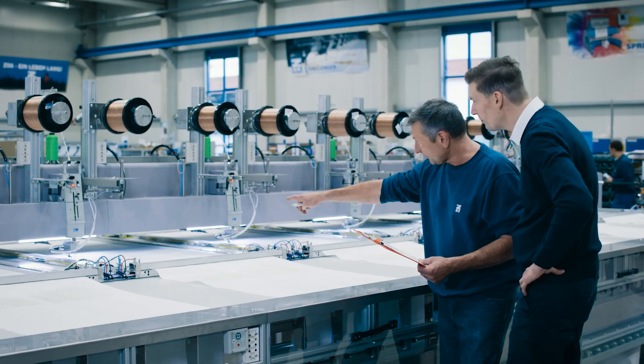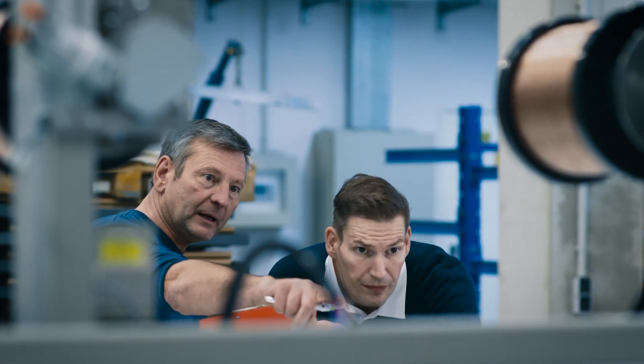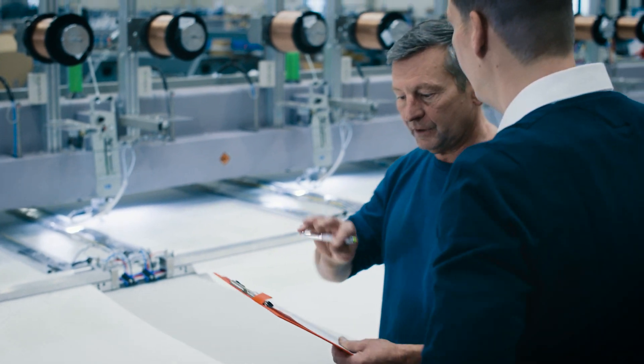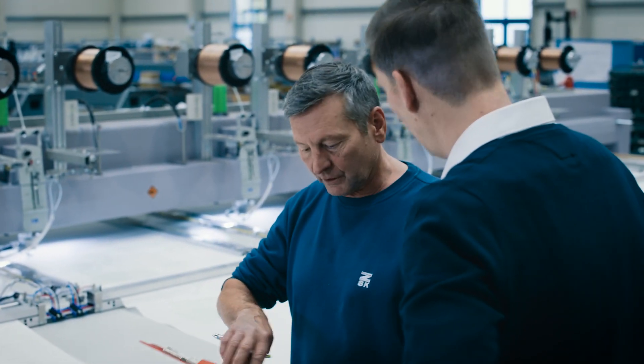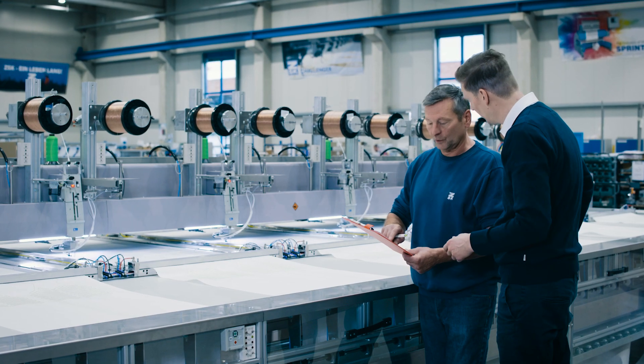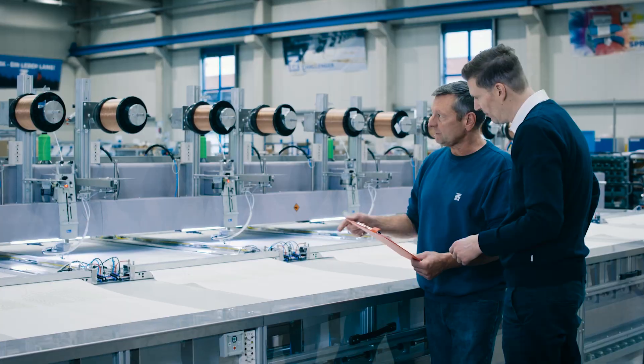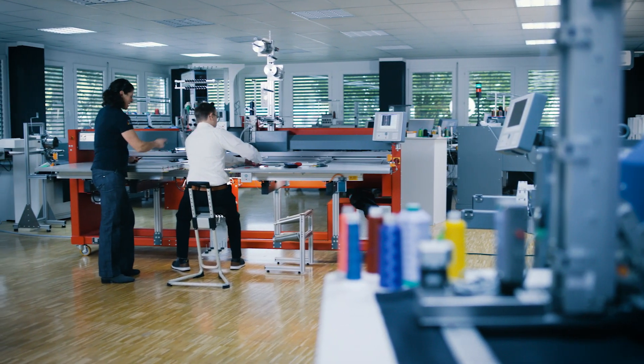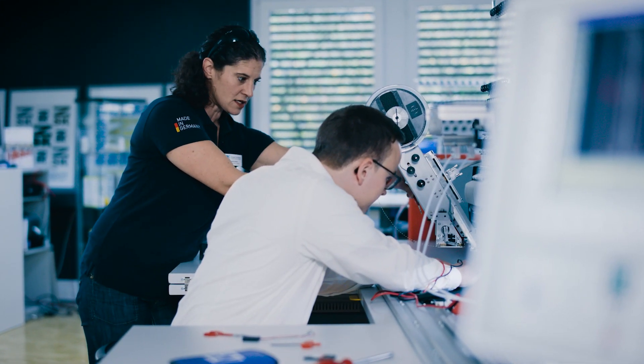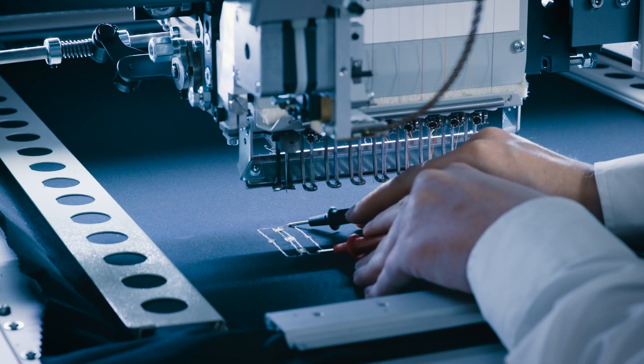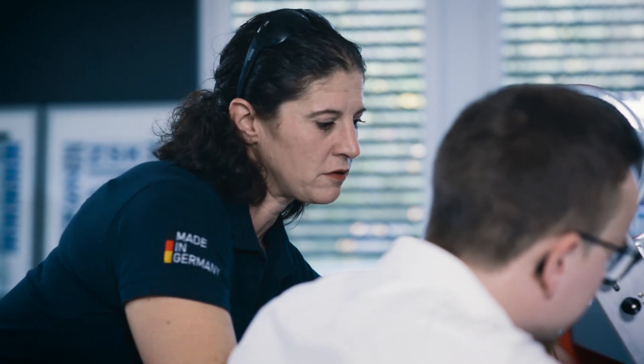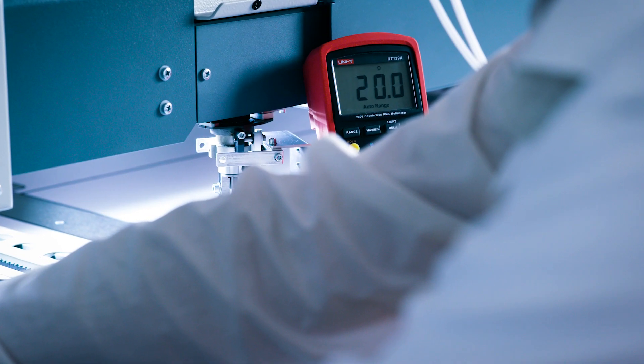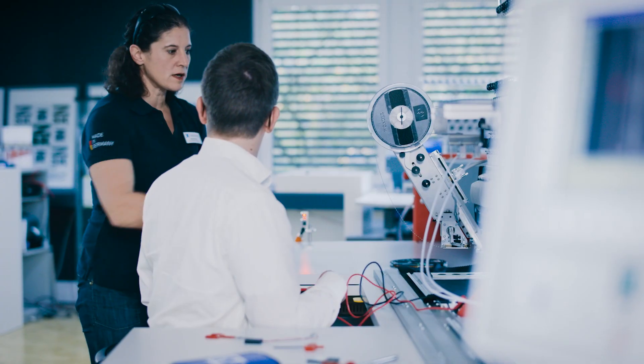We at 3E Smart Solutions accompany the customer from the initial idea through product development to customized production on ZSK embroidery machines. Our team is always at your side because we permanently share our know-how through intensive customer care and specific training to guide you on your way to new products or future-oriented applications.